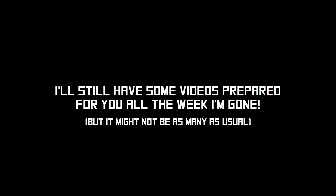Don't worry, I'll still prepare some videos to be released the week I'm at the beach, but it might not be as many as you're used to, so be prepared for that.